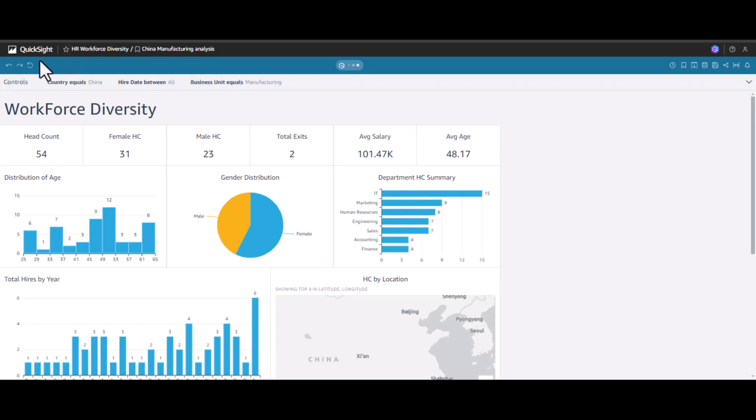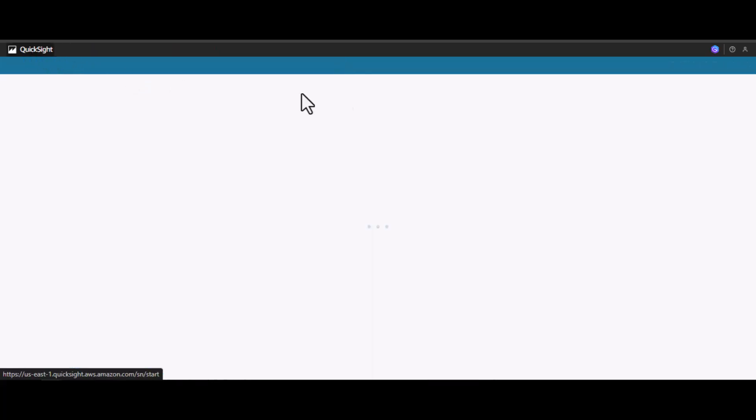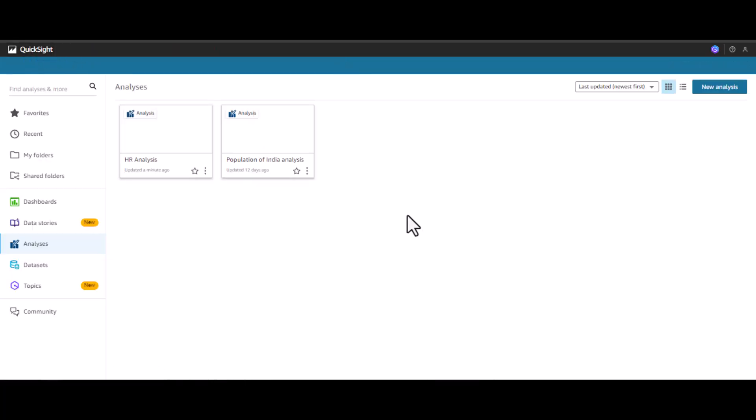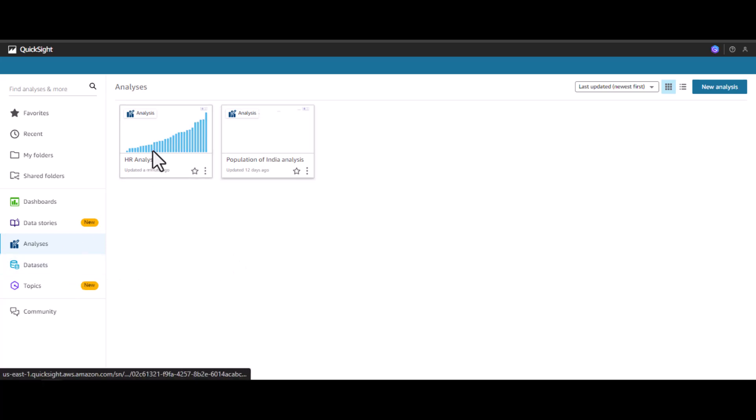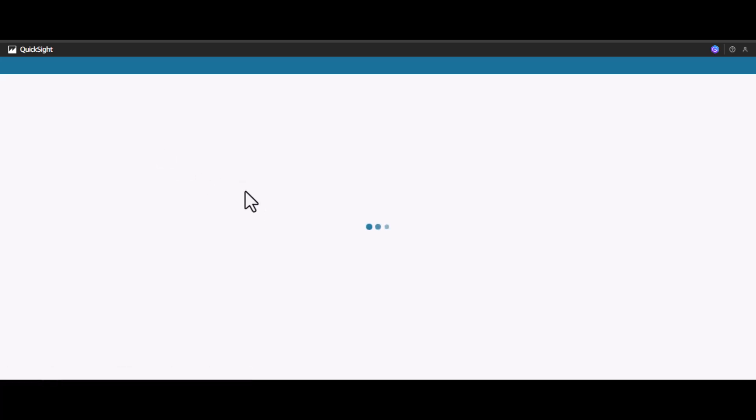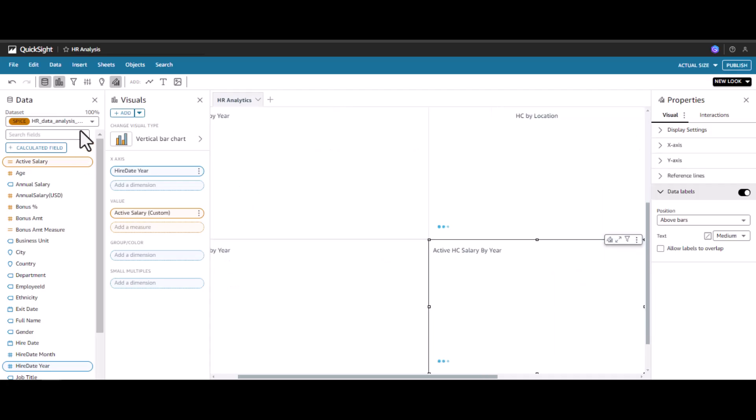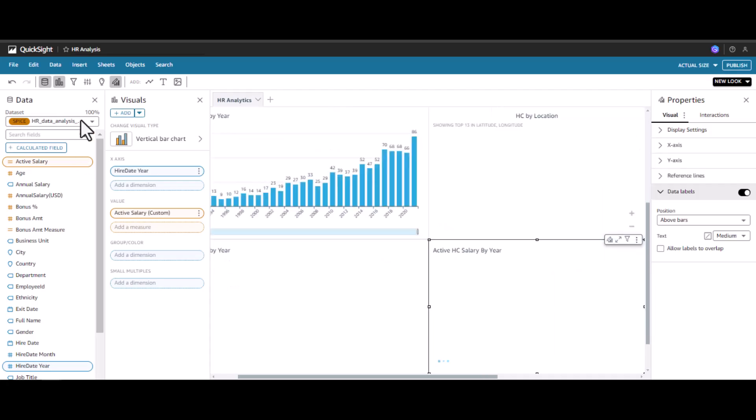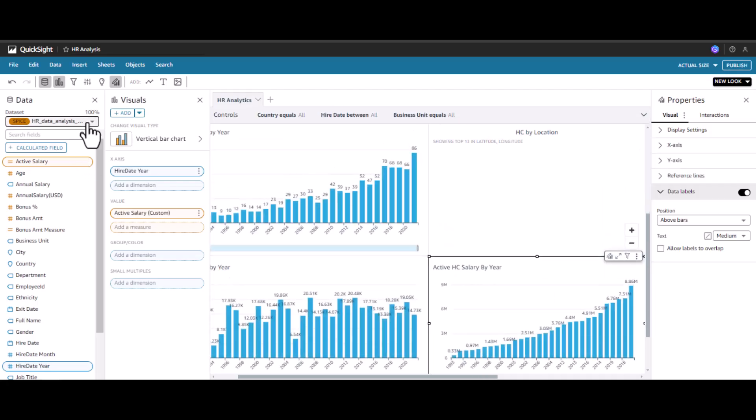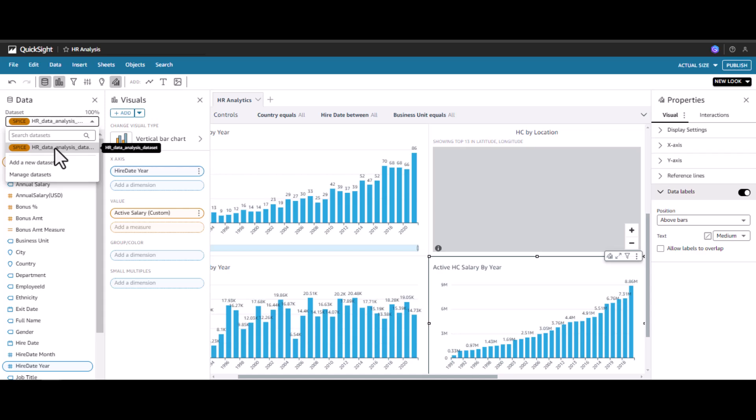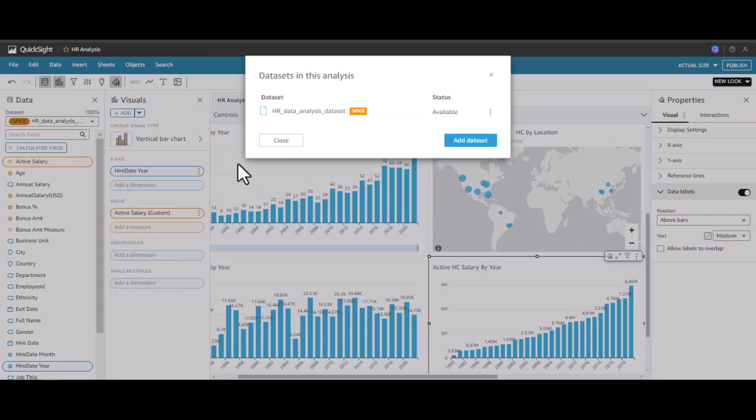Now let's go back to QuickSight. Let's see how to create a relationship between the two tables. To do this, we have to go to the dataset. We can go to the dataset by using this option, manage dataset, and click okay.